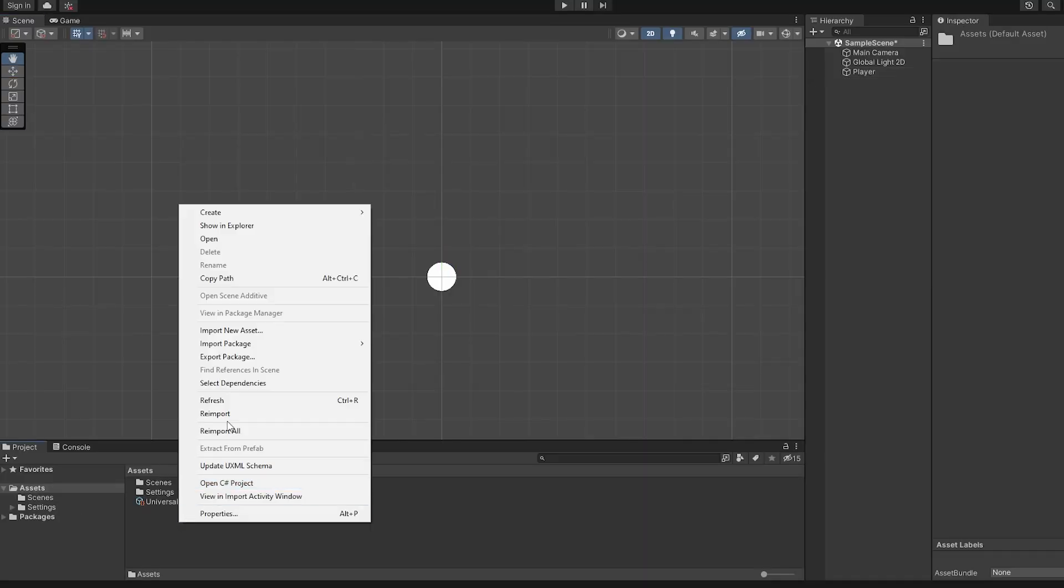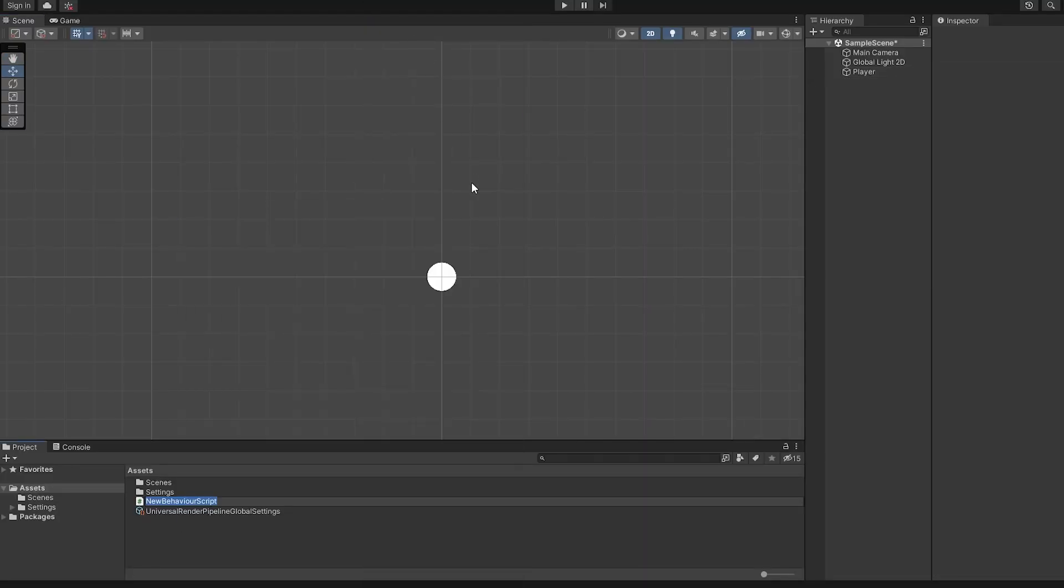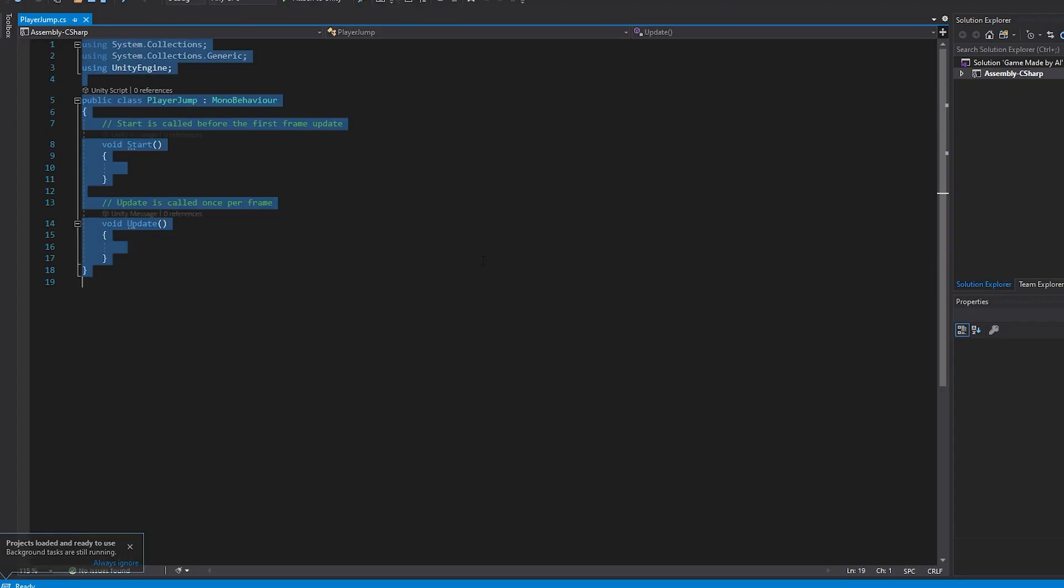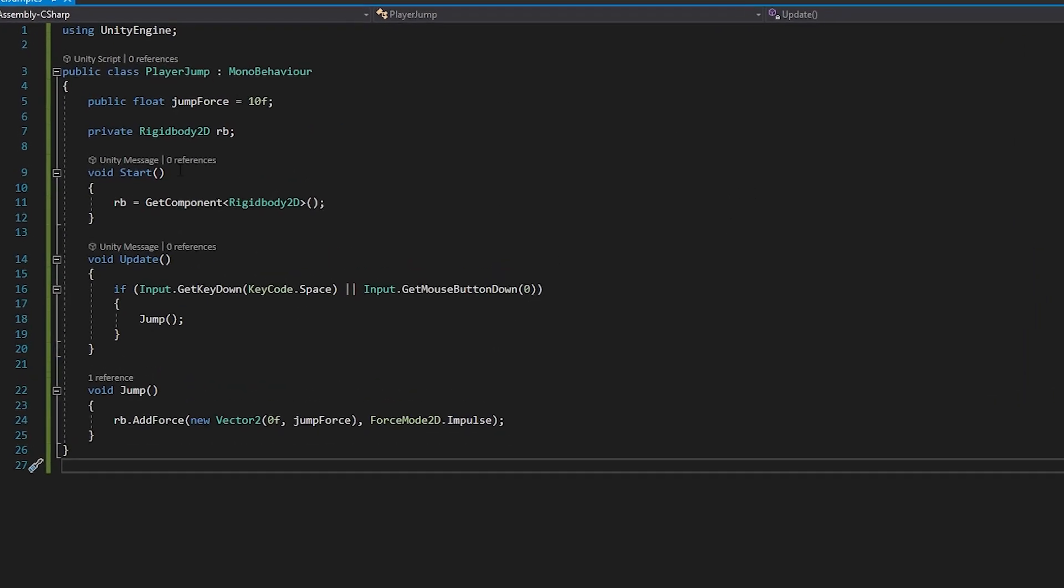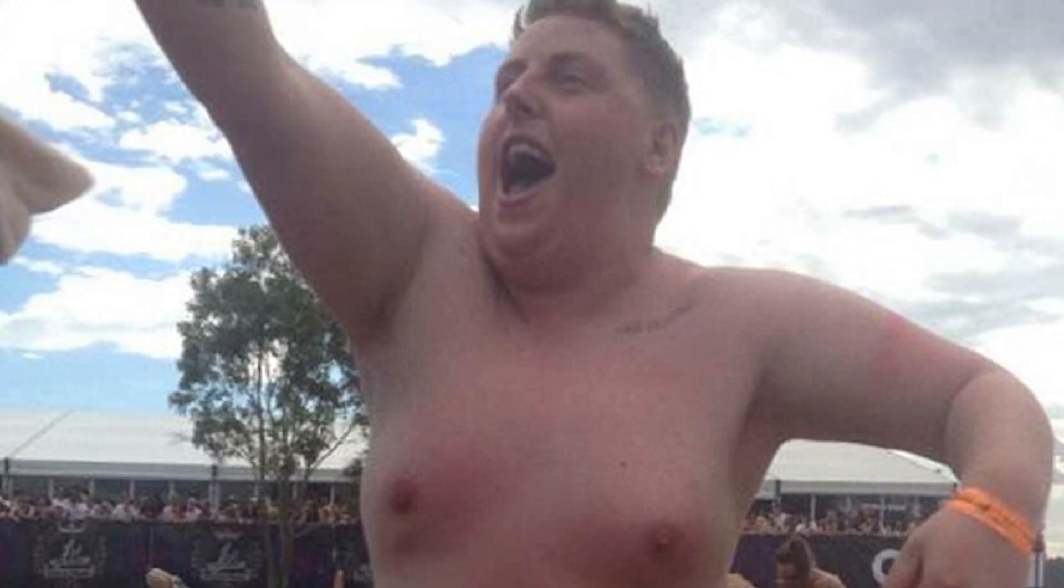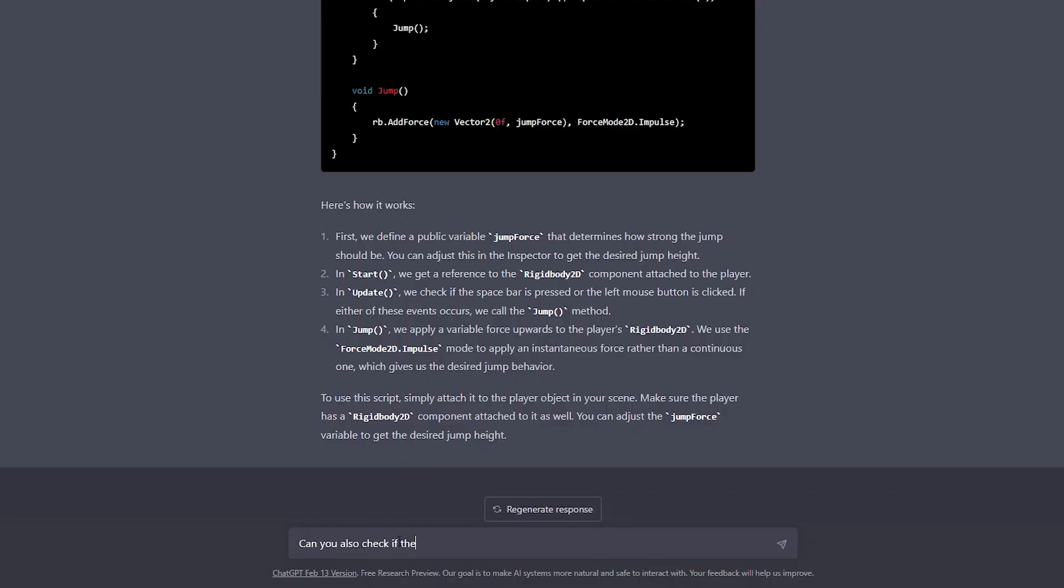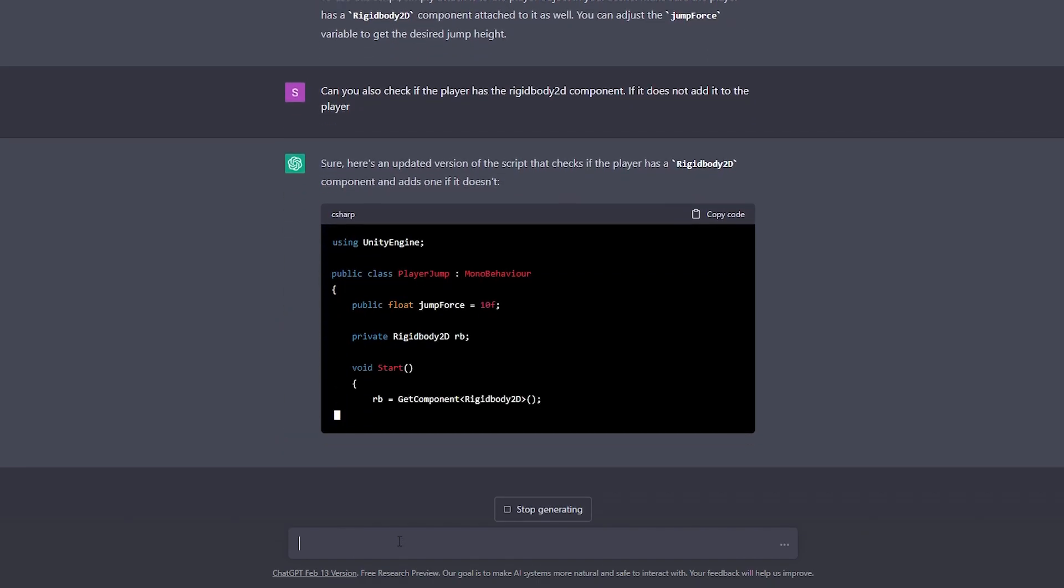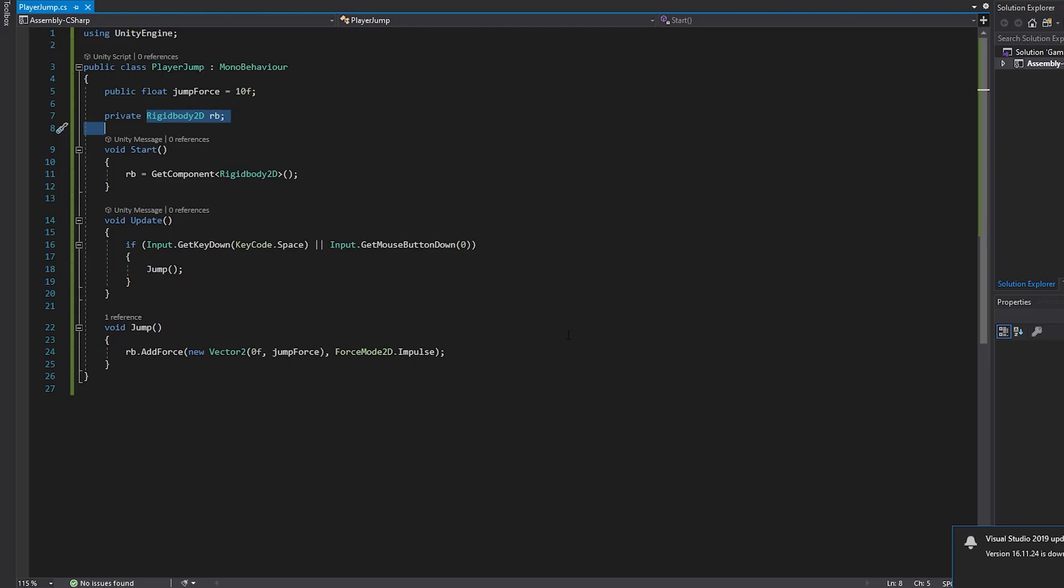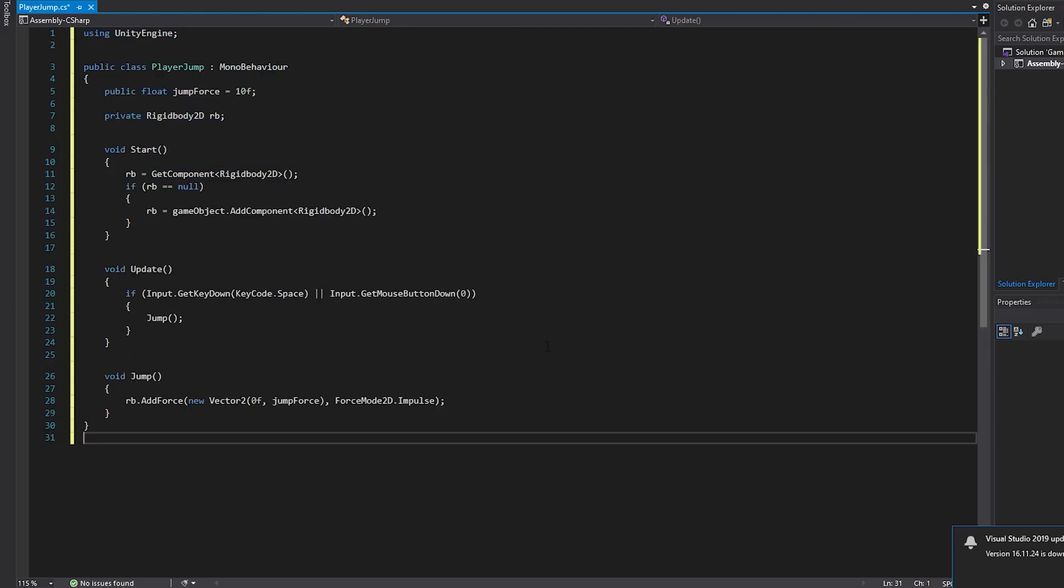As some of you might have figured out already, this code will not work as it is, because we would need to have that rigidbody component first attached to the player. But remember, we are project managers, so our entire task today is to do nothing and watch the developers struggle. So let's ask ChatGPT now to also check whether the rigidbody component is applied. If it's not, then just add it. And as we can see, it easily updates the previous script with the new functionality. Time to implement all this code in the project and see if it's working.